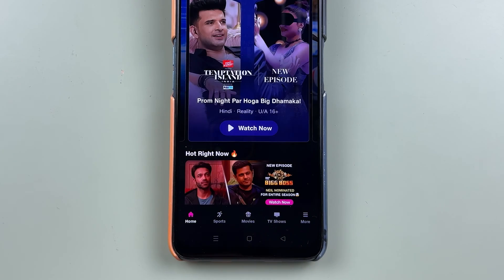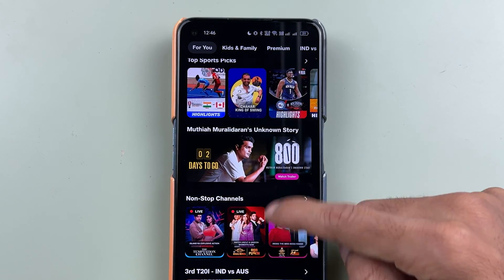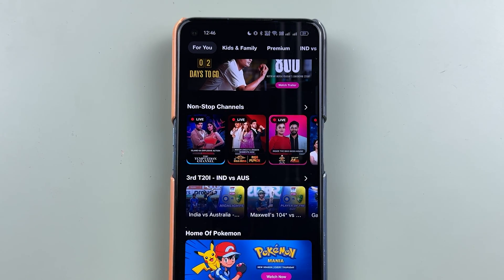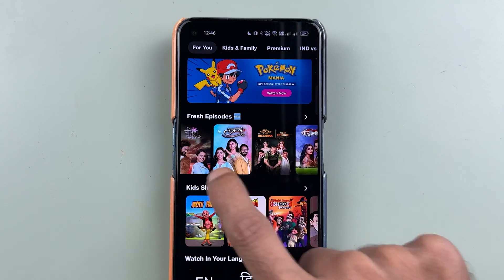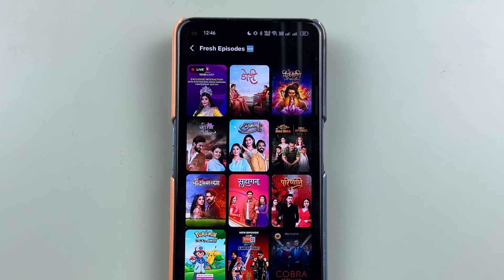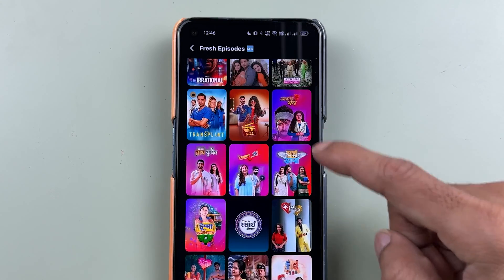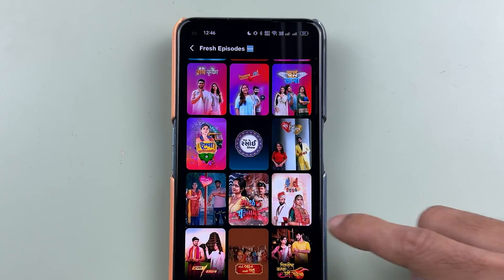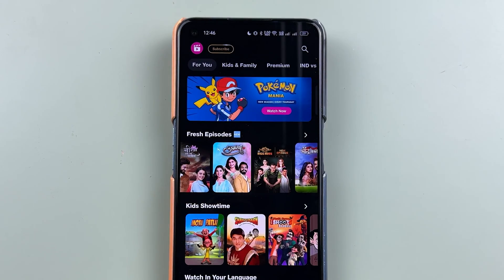Now if you go to the home page, it is going to show you content related to that particular language. It will take some time to update. Currently you can see it is recommending Hindi content and English content. If you tap here, it will show every content available. Since I selected multiple languages, it is going to show content in each language I selected.